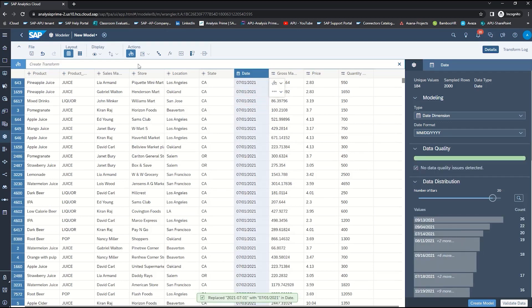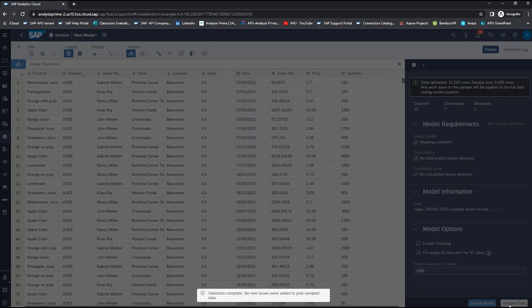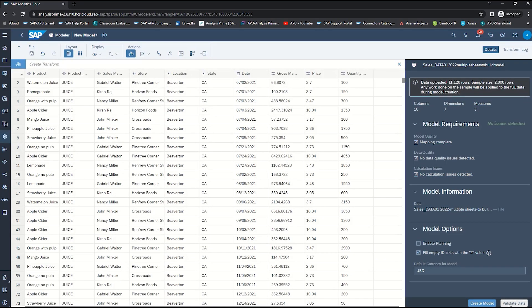And that's how you use the create a transform function to correct your data. We will also want to then validate our full data set. So at the bottom of the panel we will select validate data. We got the sign that said that the validation is complete and there are no other issues identified.